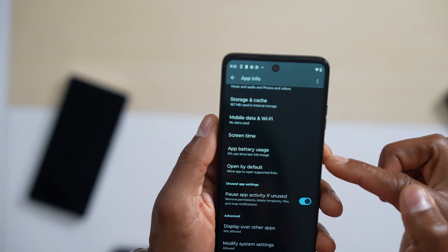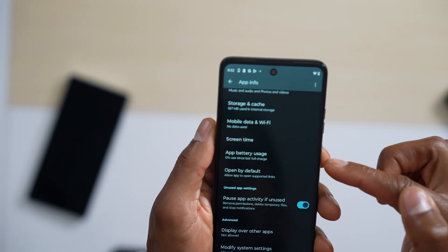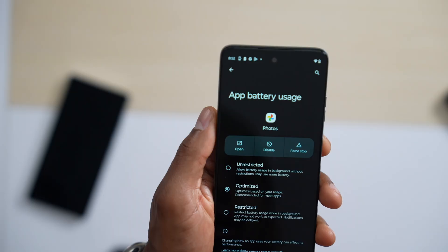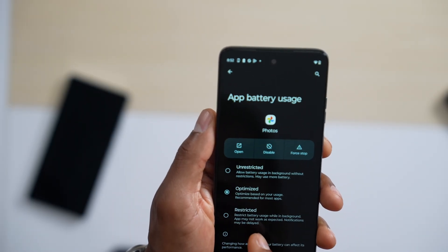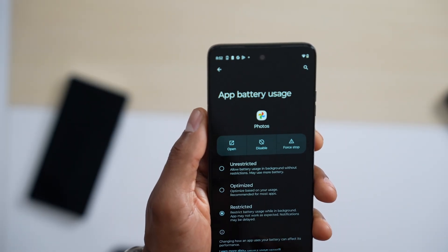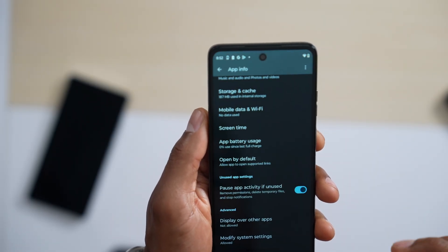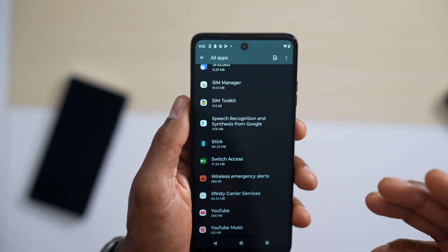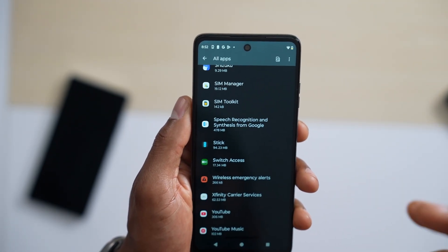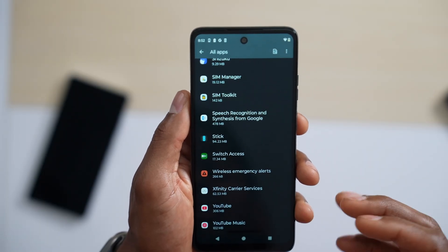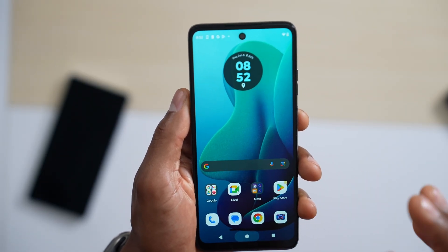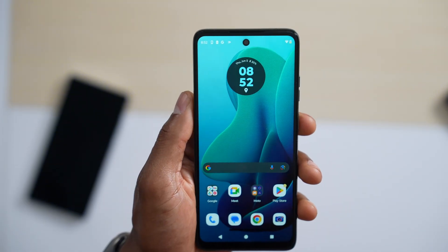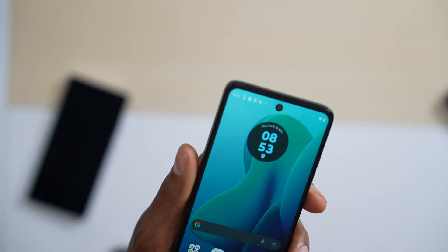For each app, open it and scroll all the way down until you see App Battery Usage. Tap on it and select Restricted — the last option. Go back and do that for each app. That way all the restricted apps won't be able to run in the background, which is one of the best ways to stop apps from using RAM.